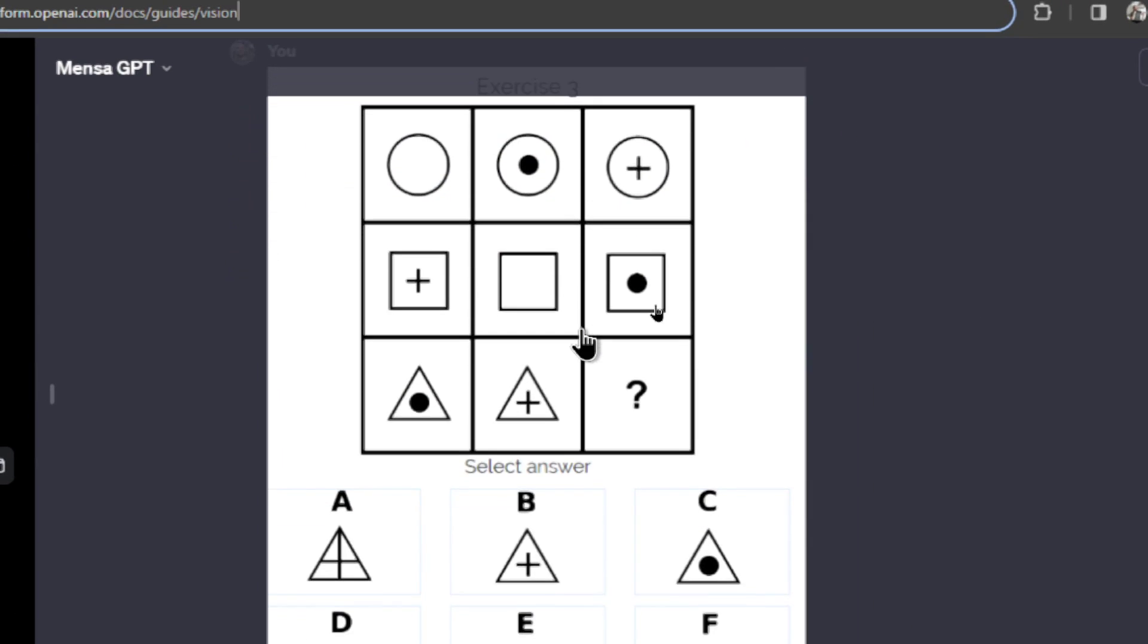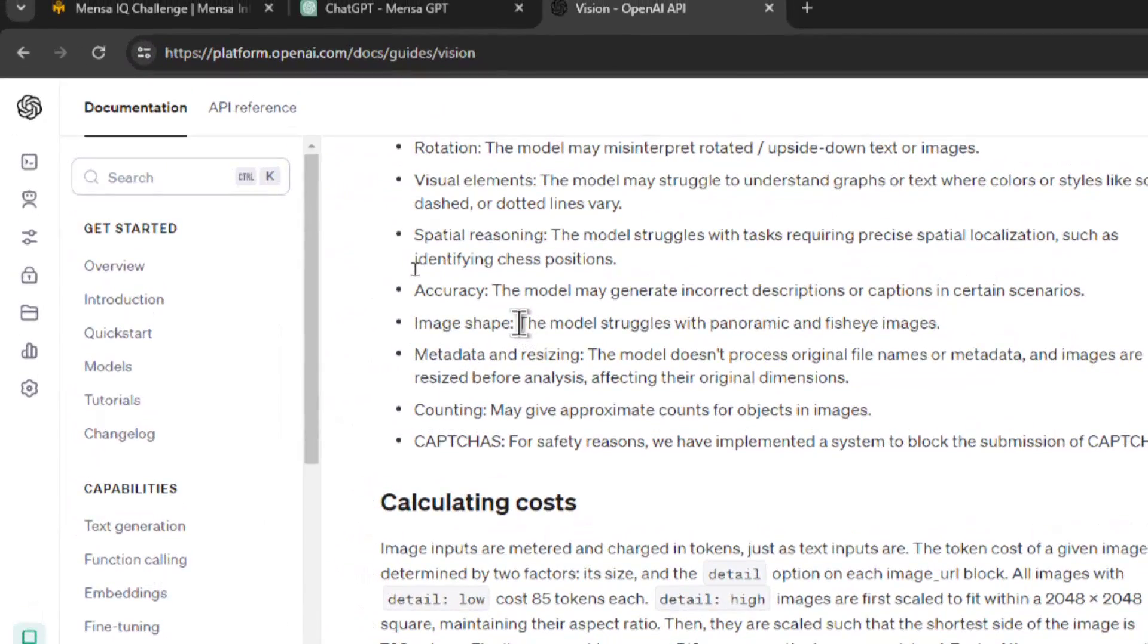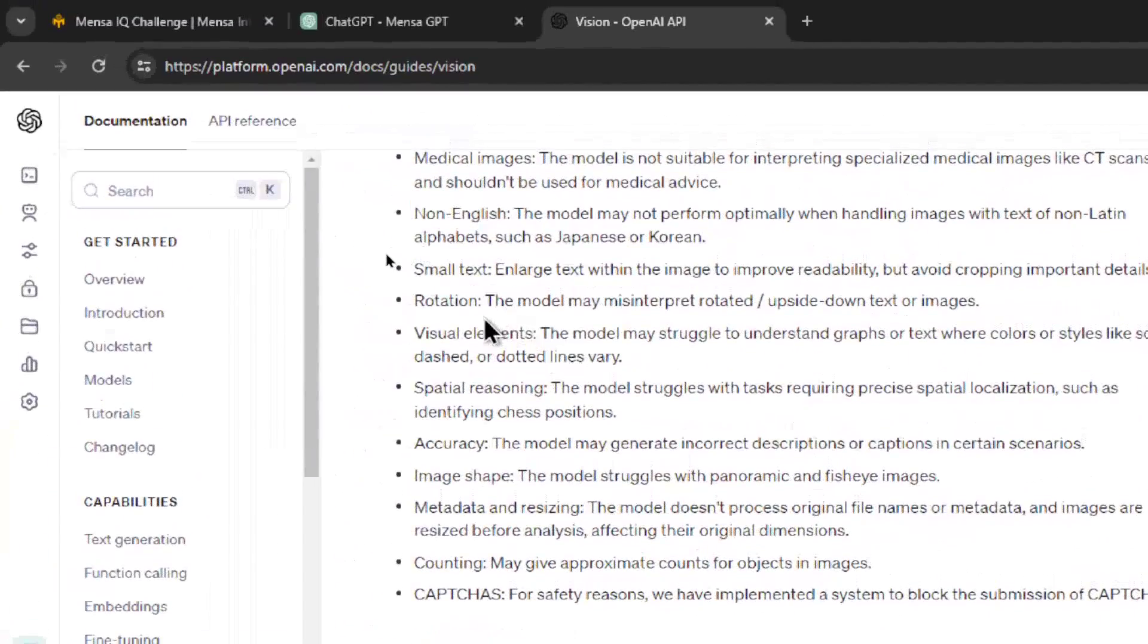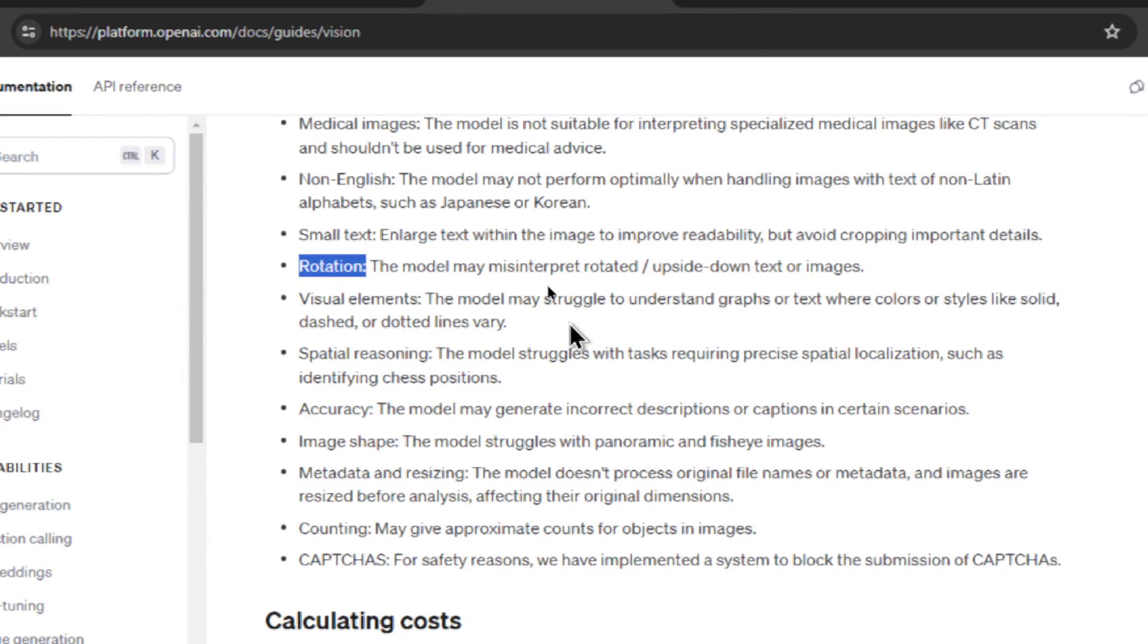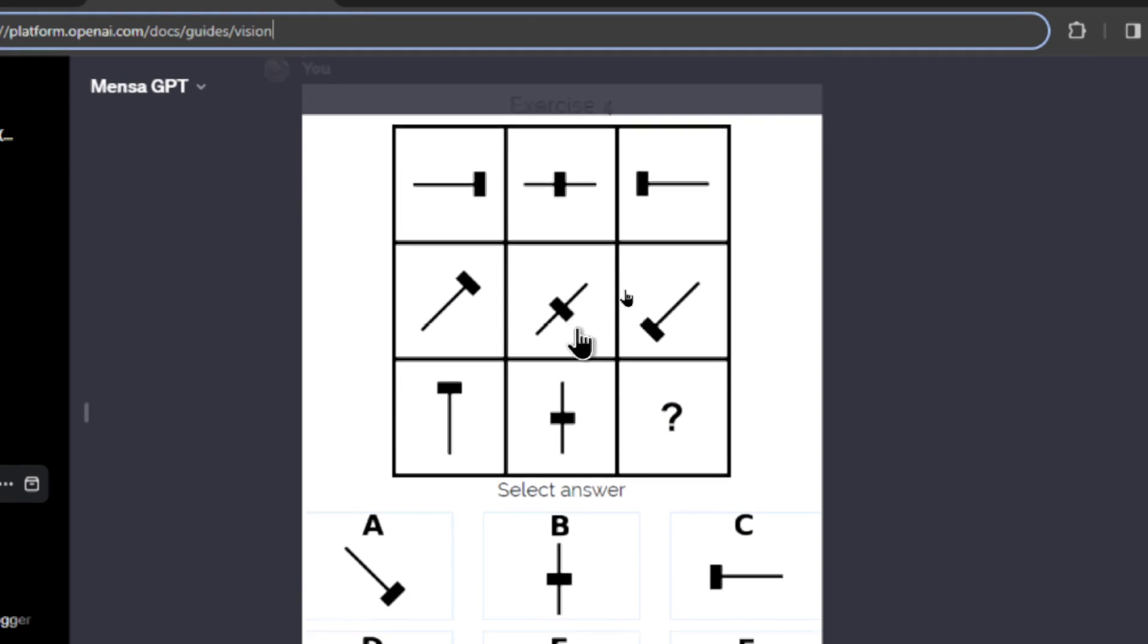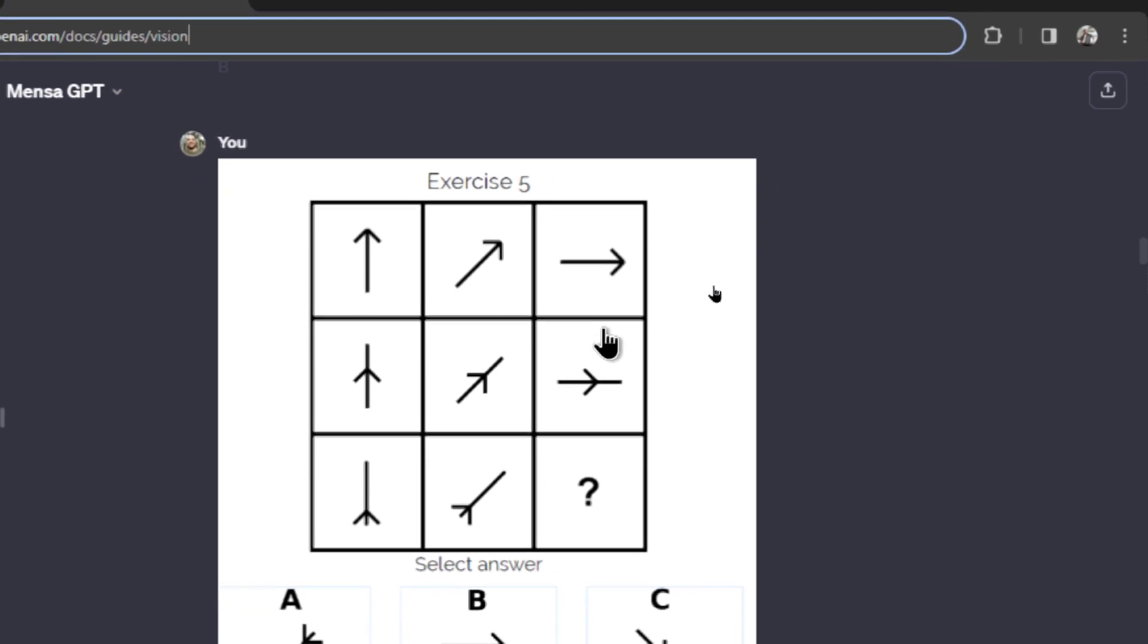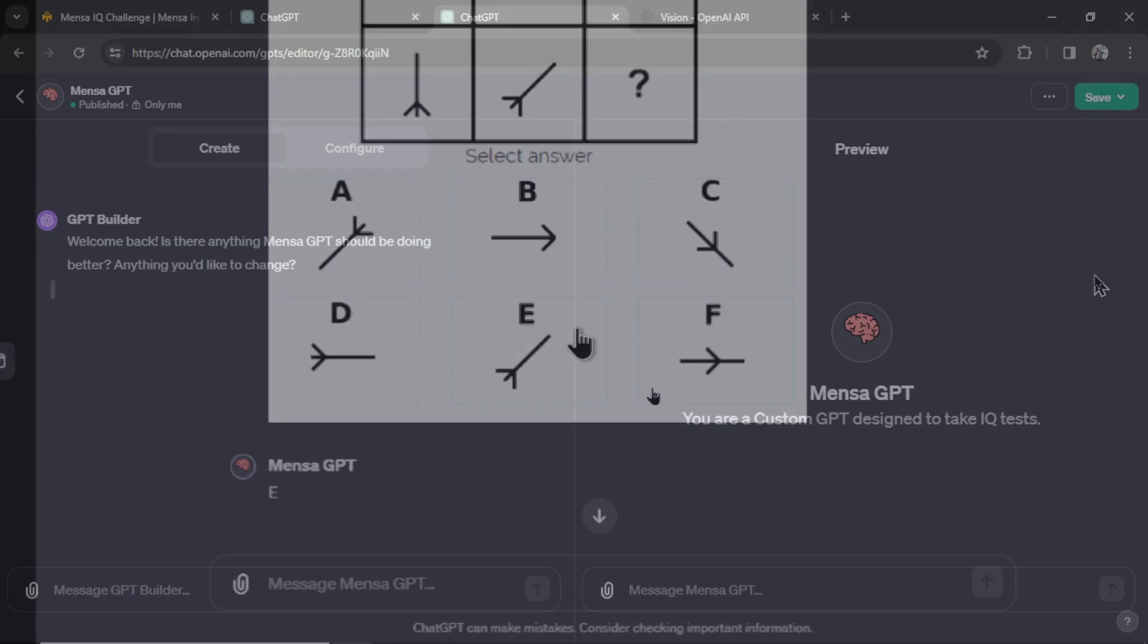It's bad with image shape. It's bad for counting. And it's bad with rotation. It says the model may misinterpret rotated or upside down text or images. And that's exactly what these puzzles do. You're rotating images around the puzzle to get the right answer.